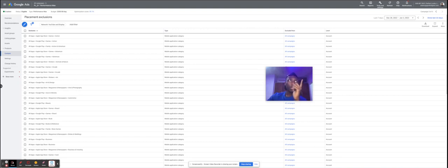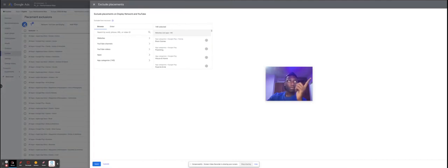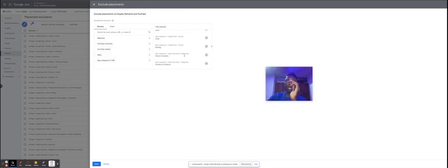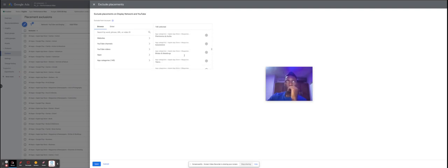Go to Content on the campaign you have here, click into that, and you'll have this tab showing up. All you need to do to exclude a placement is click the plus or the pencil button, and you'll have this panel show up where you can then exclude apps and their categories, just like we've done here.